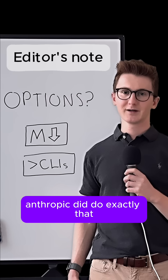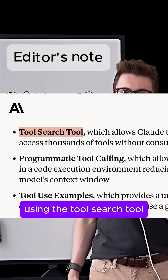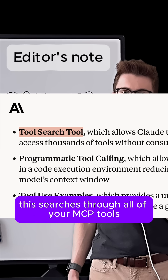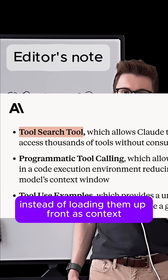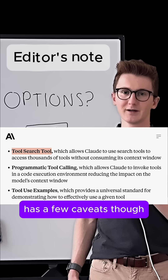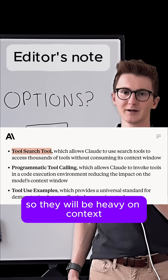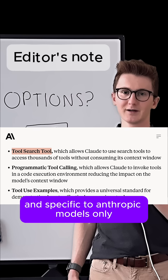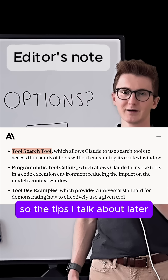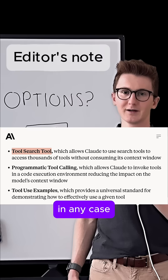As I was editing this video, Anthropic did do exactly that, using the tool search tool. This searches through all of your MCP tools instead of loading them up front as context. As a few caveats though, MCPs still have really large tool descriptions and outputs, so they will be heavy on context and specific to Anthropic models only. So the tips I talk about later are going to be useful for any model in any case.